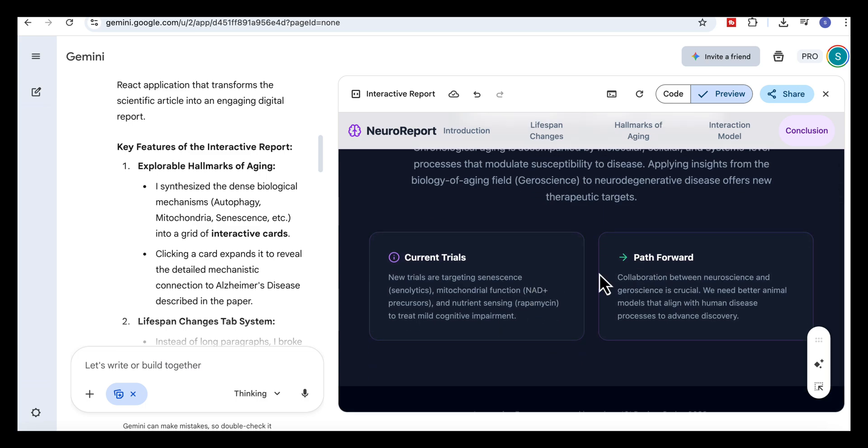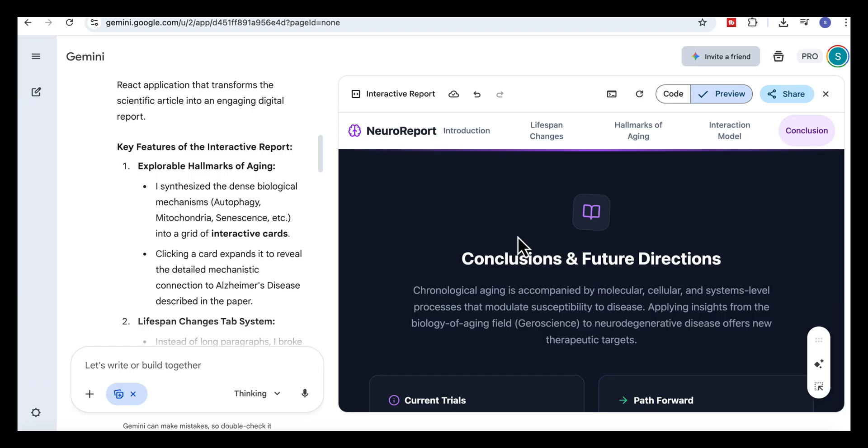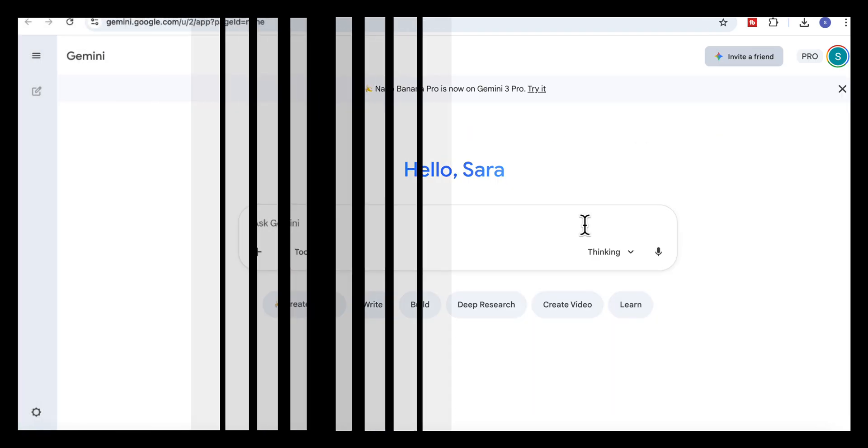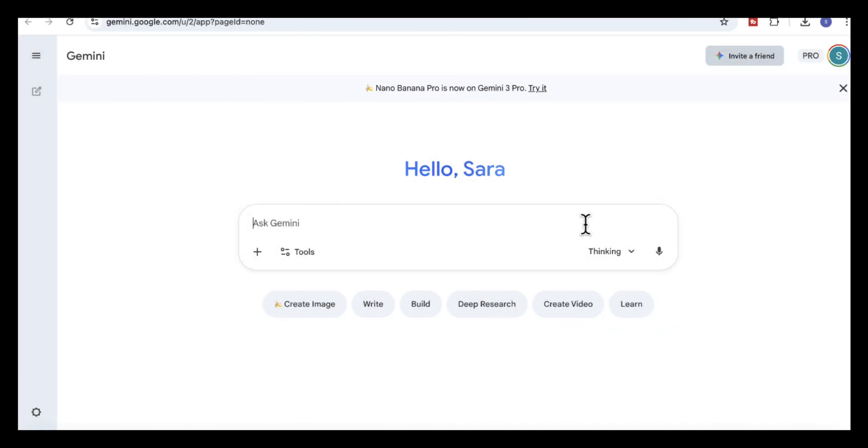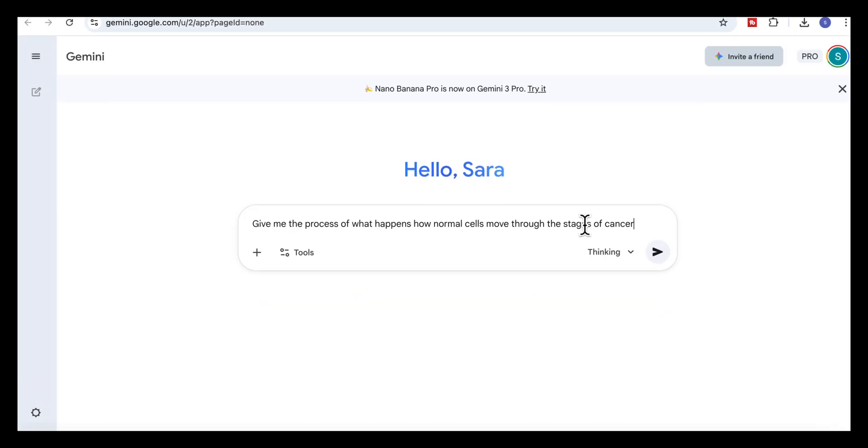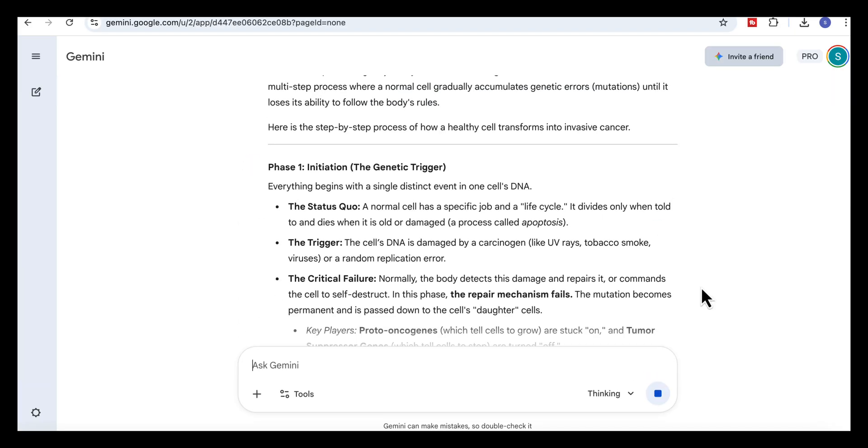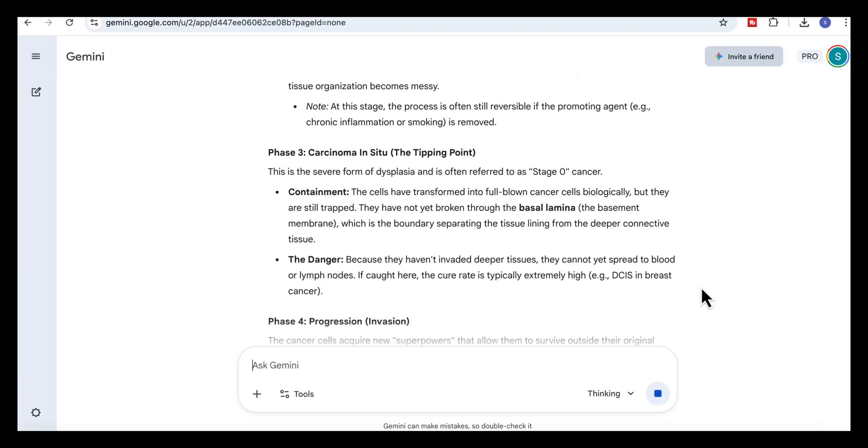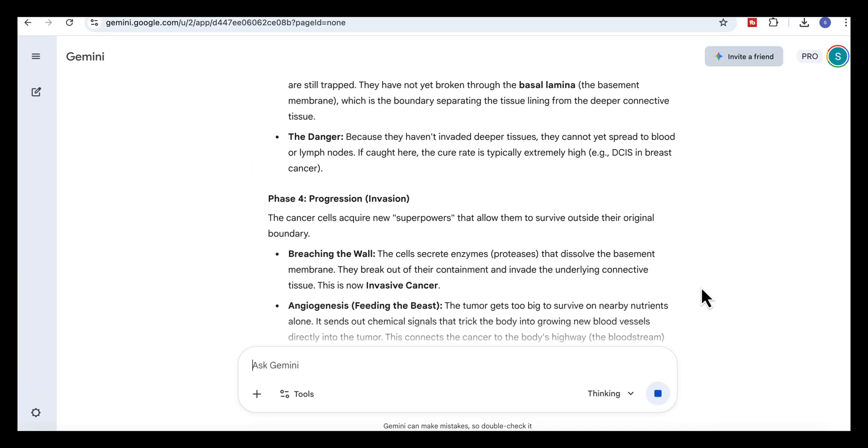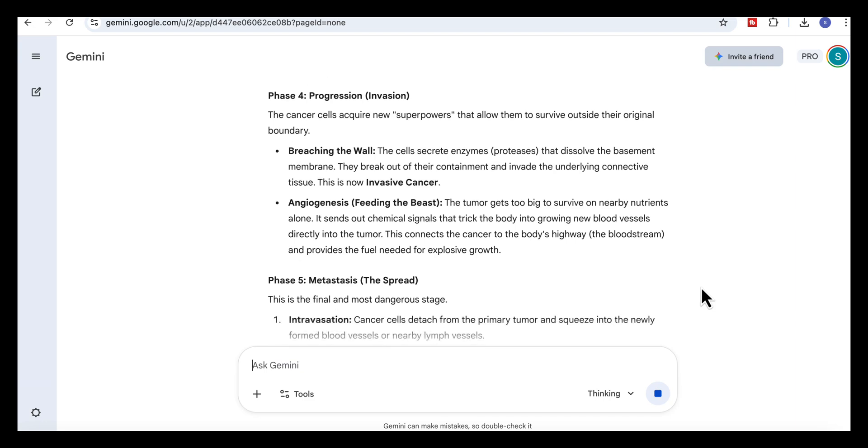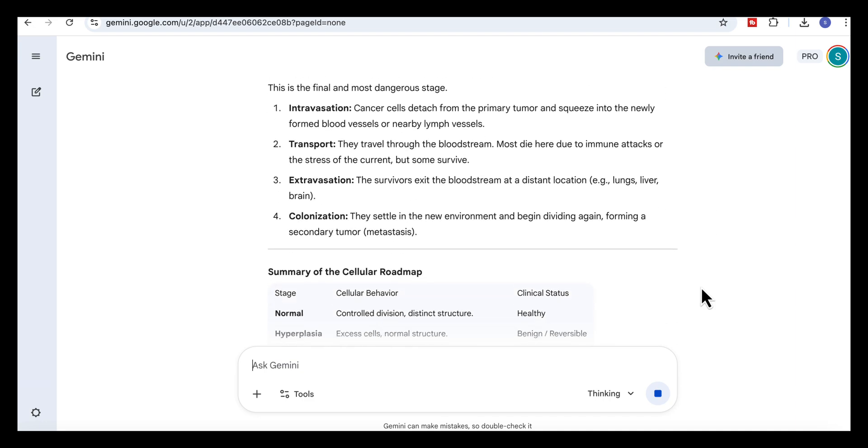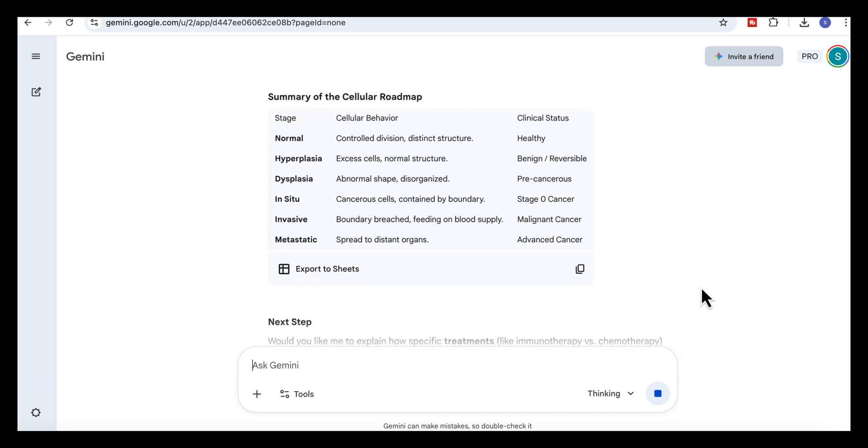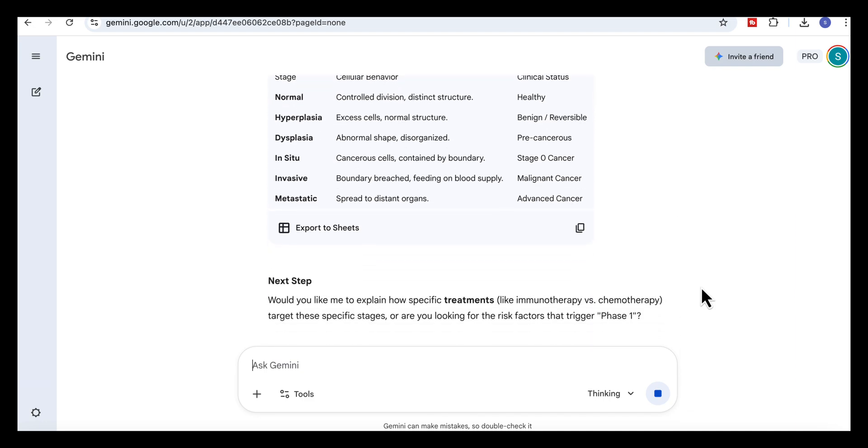For our fourth use case, we're building a learning simulation. And this time, we're letting Gemini generate both the science and the visual model for us. So I'll start by entering this prompt. Give me the full process of how normal cells move through the stages of cancer. And Gemini returns a very clear step-by-step explanation. And it breaks the whole story into clear stages with short descriptions that are perfect for visual learning.